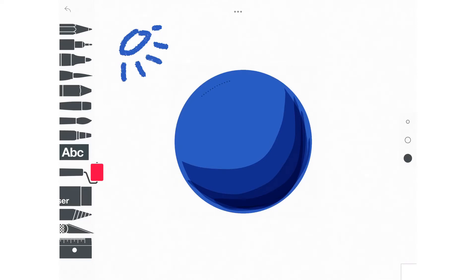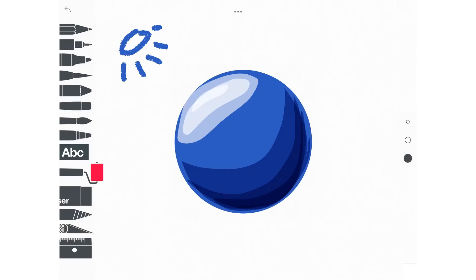Now we need to place our highlight. So I went back and chose the color white, and I am drawing a jelly bean shaped highlight on the same side as the light source.